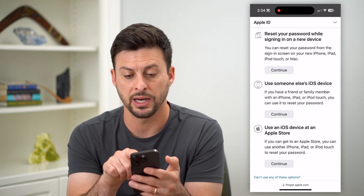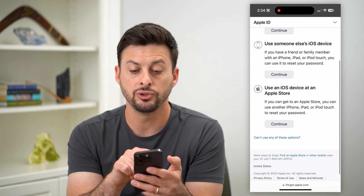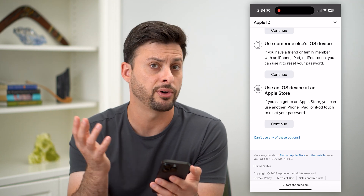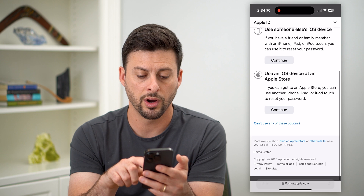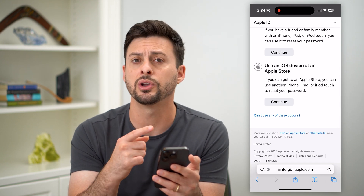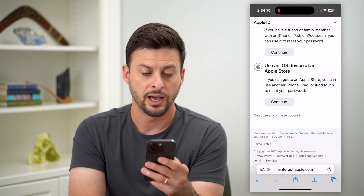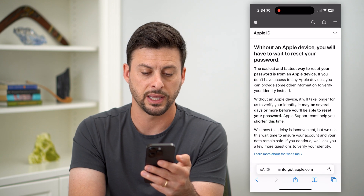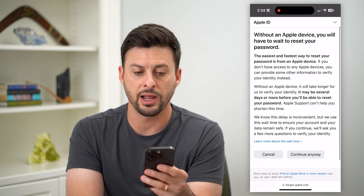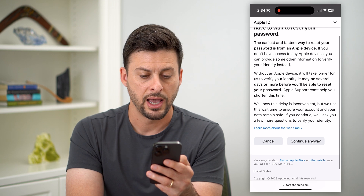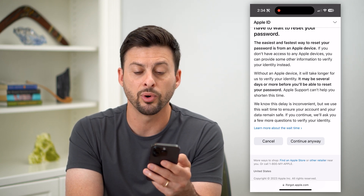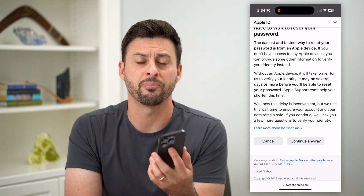You can also scroll down and it says don't have access to any of your Apple devices. Tap on that and it gives you a few different options: reset while signing in on a new device, use someone else's iOS device if a friend has an iPhone or iPad, or use an iOS device at an Apple Store. You can also hit Can't Use Any of These Options, and without an Apple device it will walk you through your remaining options to reset that password.